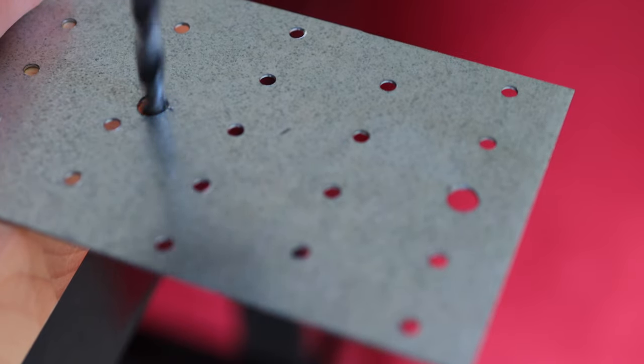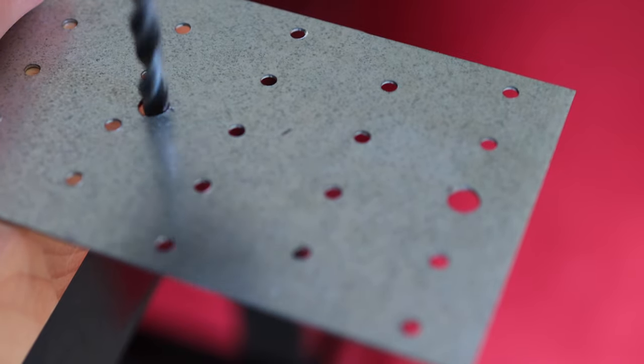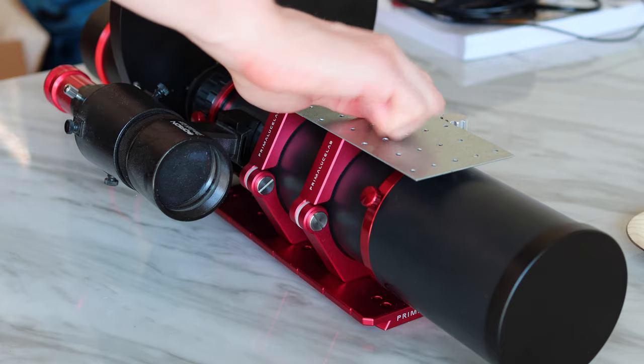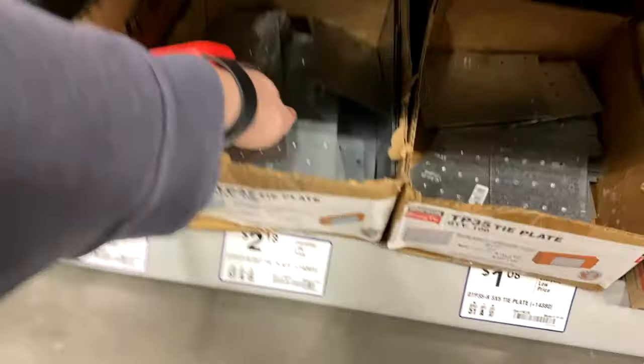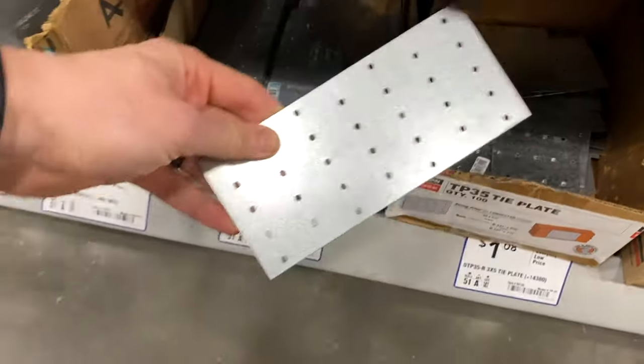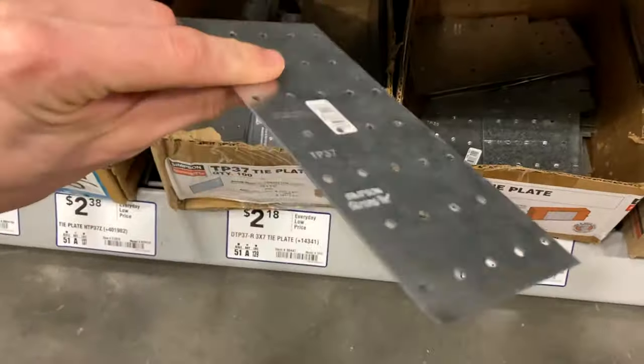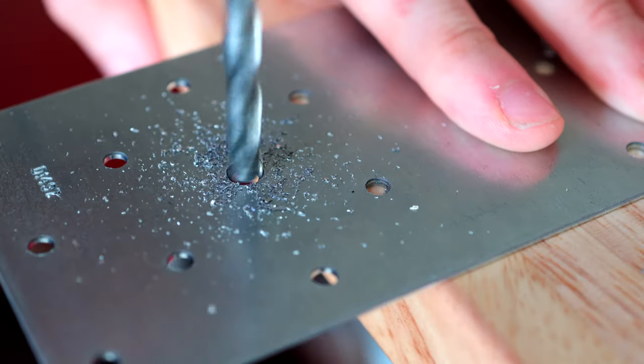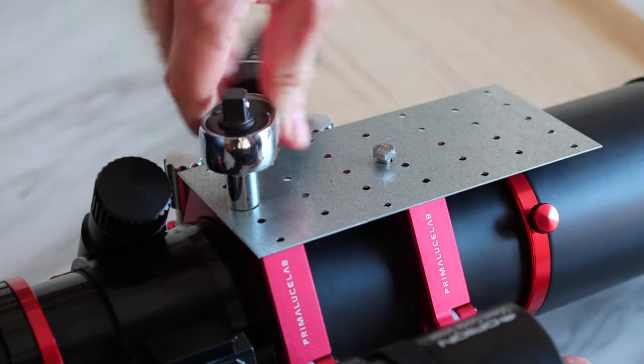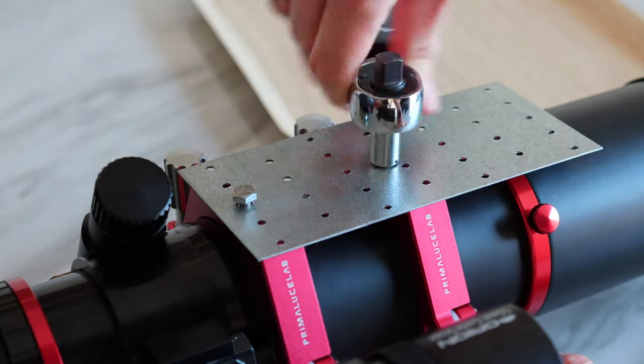You might have noticed the cheap looking dovetail on top. Yes, just like I did with the Meade a while ago, I went ahead and bought a two dollar metal plate which I'm using as an accessory dovetail for this Radian as well.